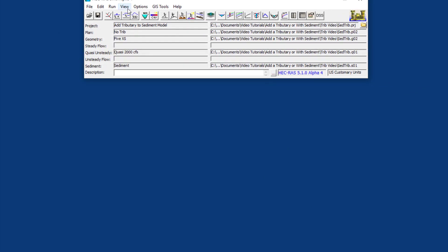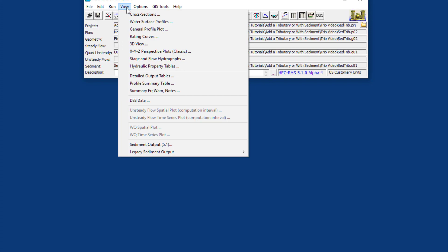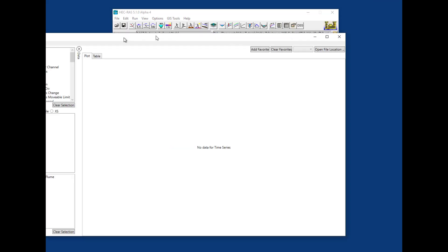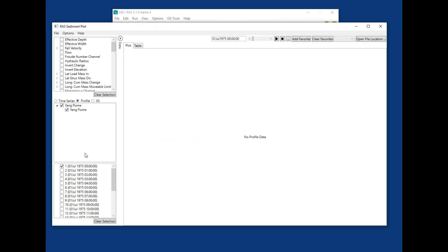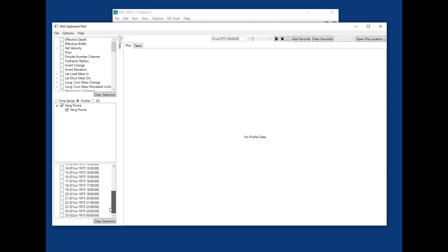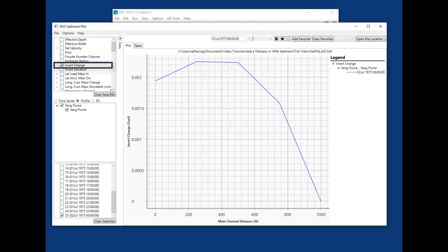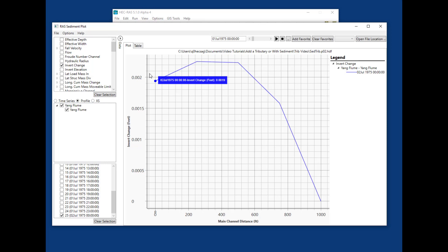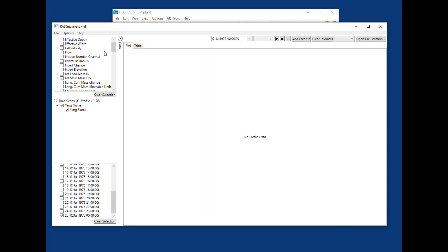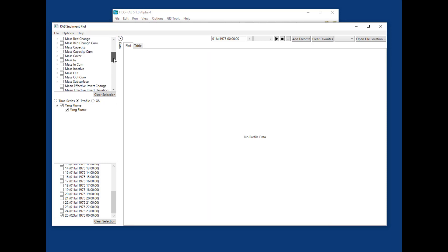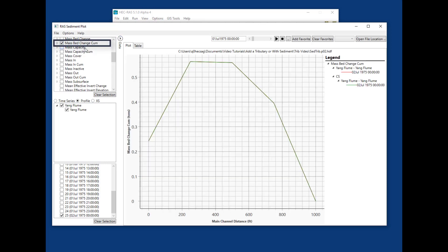Looking at the sediment, turning on profile for the 24 hour run, the cumulative invert change shows very little bed change. It's an equilibrium model, so it should just be moving through. There's a little bit of rounding error at the boundary condition, but the cumulative mass bed change is trivial for this run.